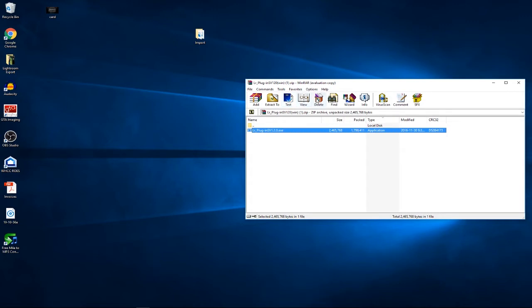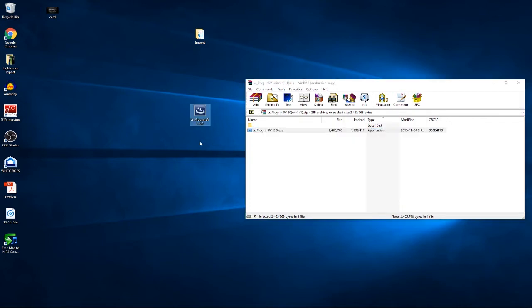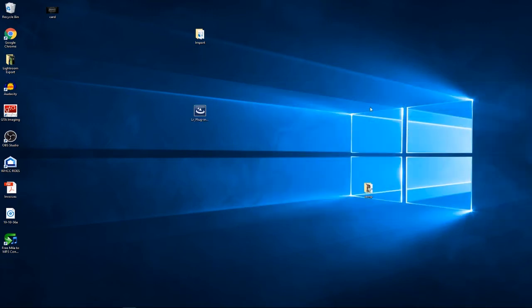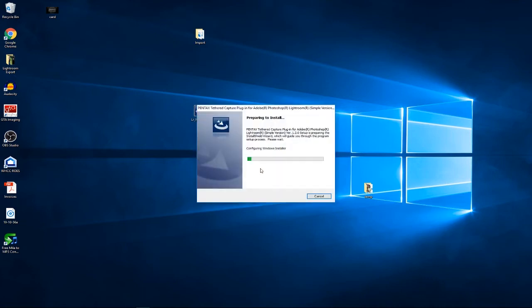Once you've downloaded the file, you need to open up the zip file and extract the file from within. I usually put it to my desktop and leave it there, then close the zip file. Then just double click on the file and it'll go through the installation.